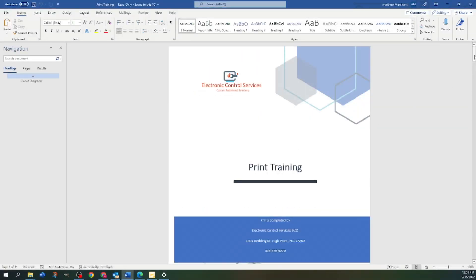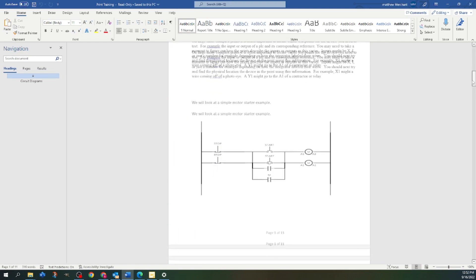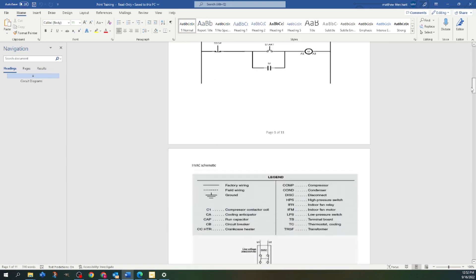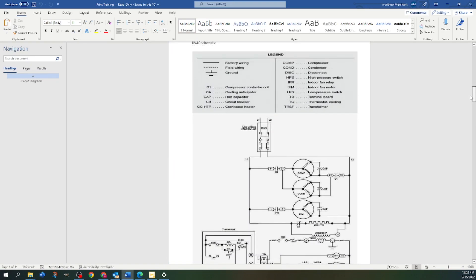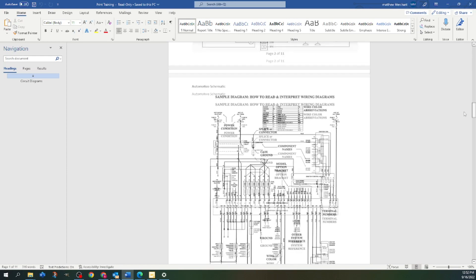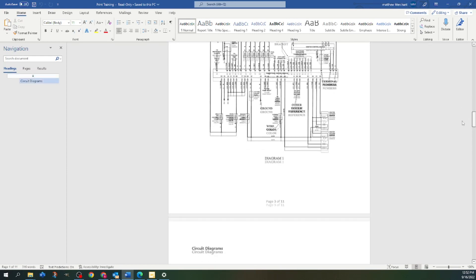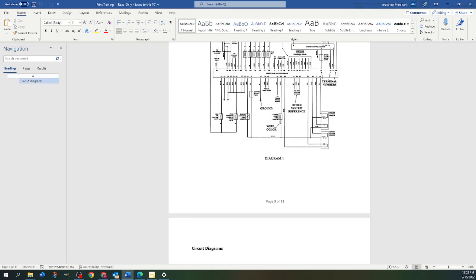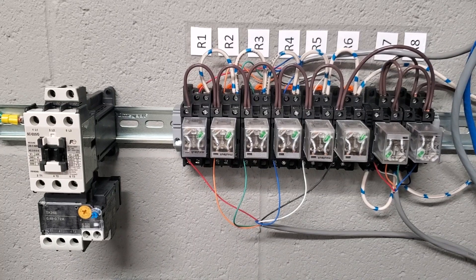That afternoon, we move into print training. We take the same approach. We use real-life problems with hands-on training to familiarize the technicians.